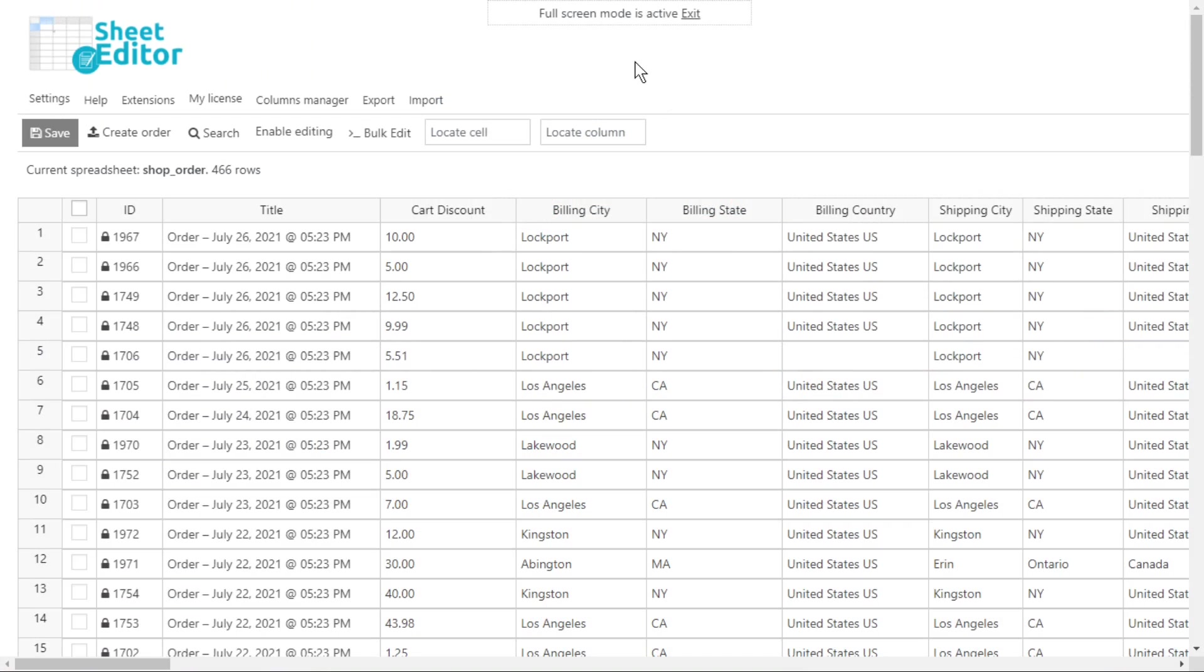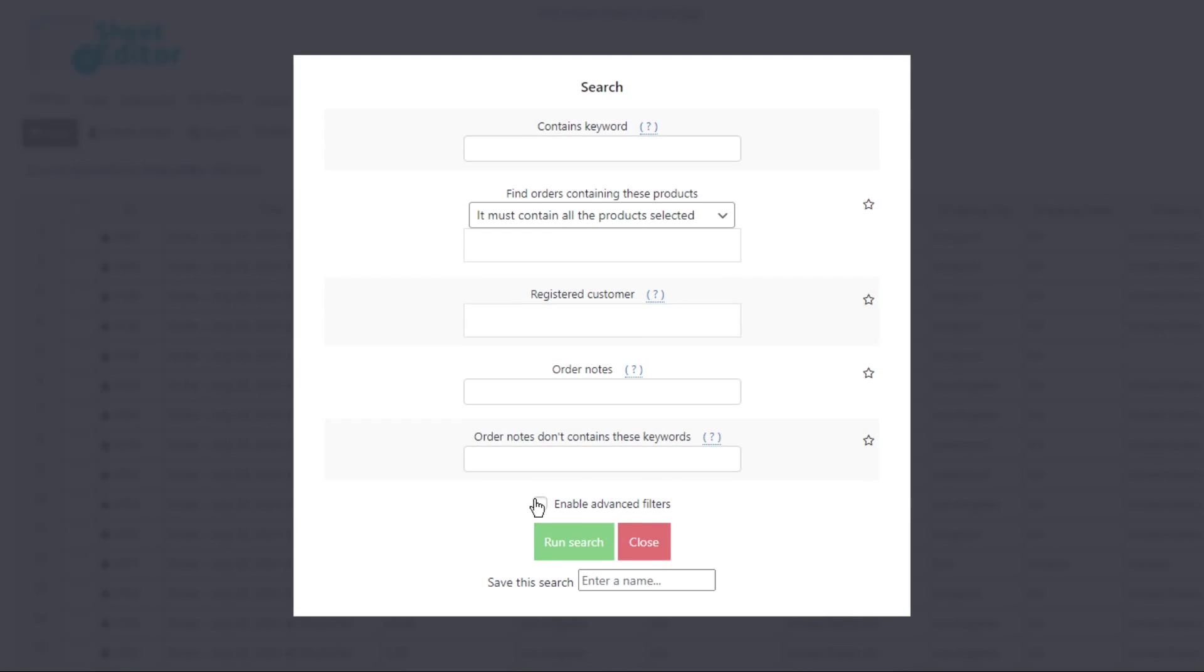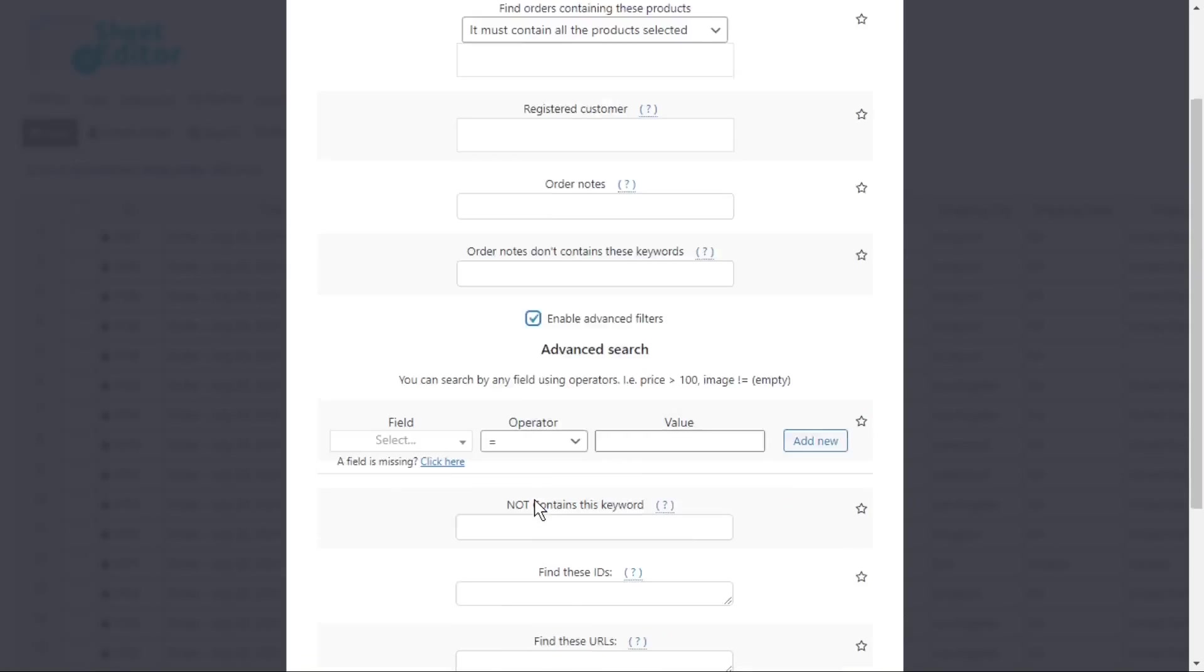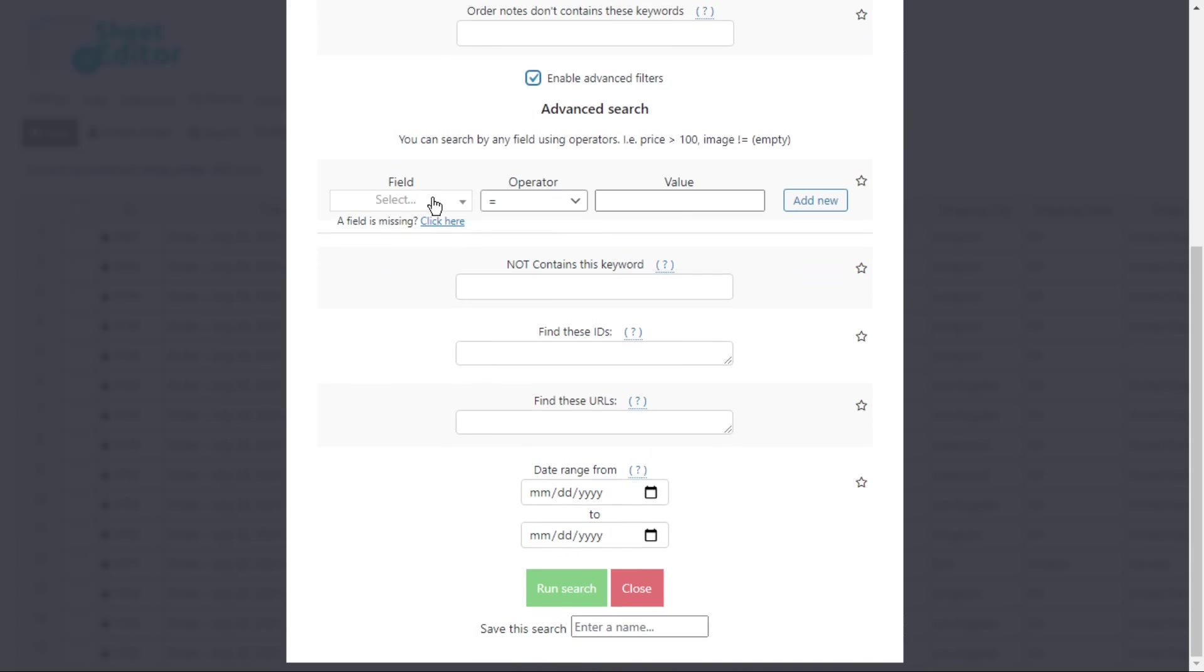To search for all the orders where a specific discount amount was applied, we will use the search tool. Once the tool is open, enable the advanced filters.